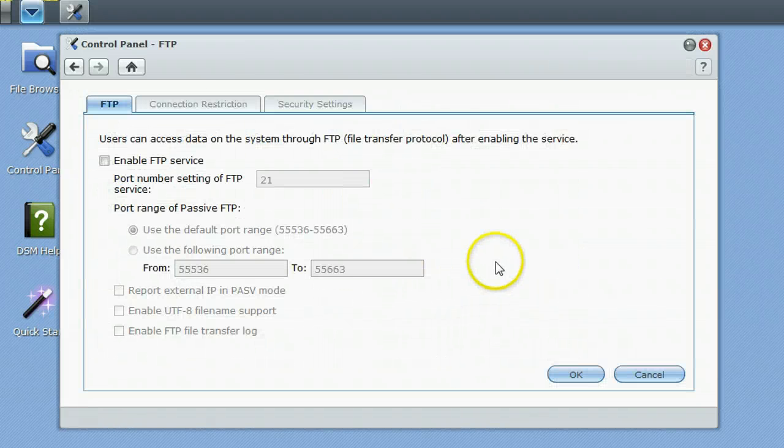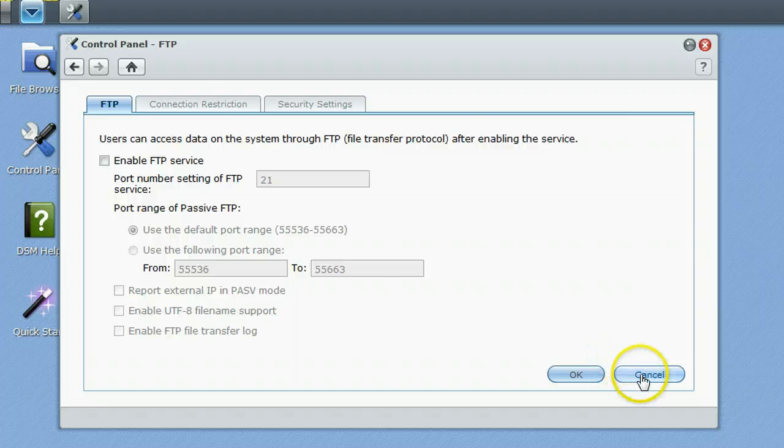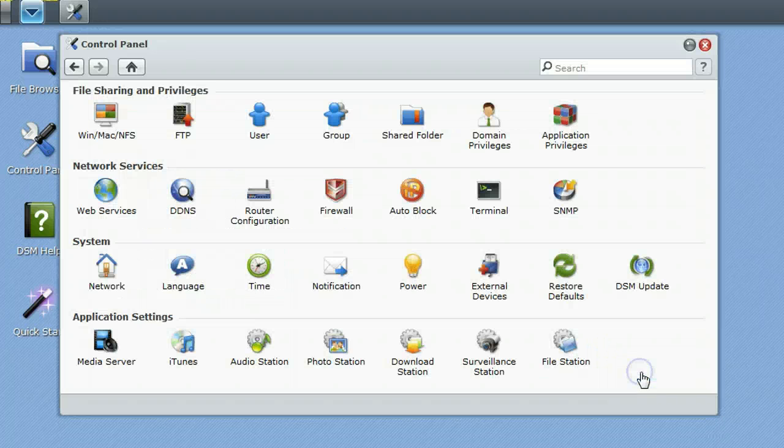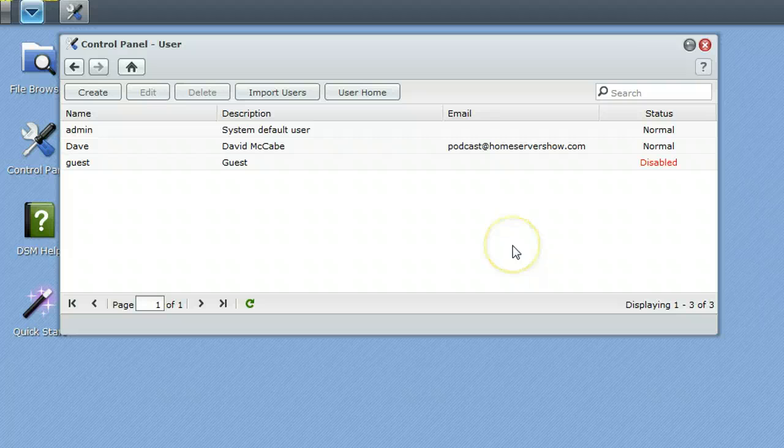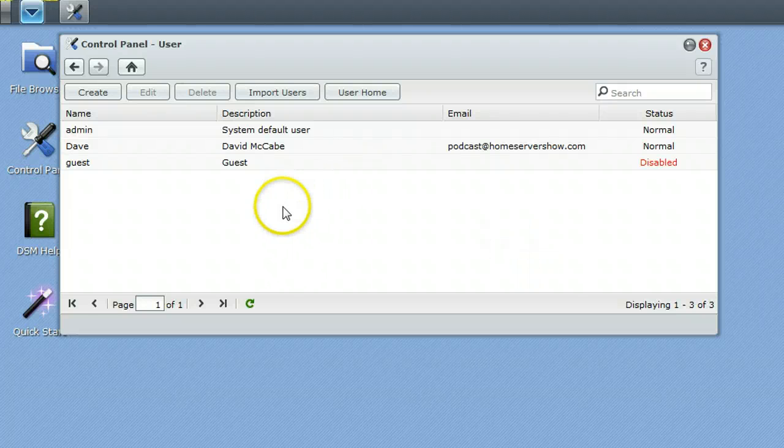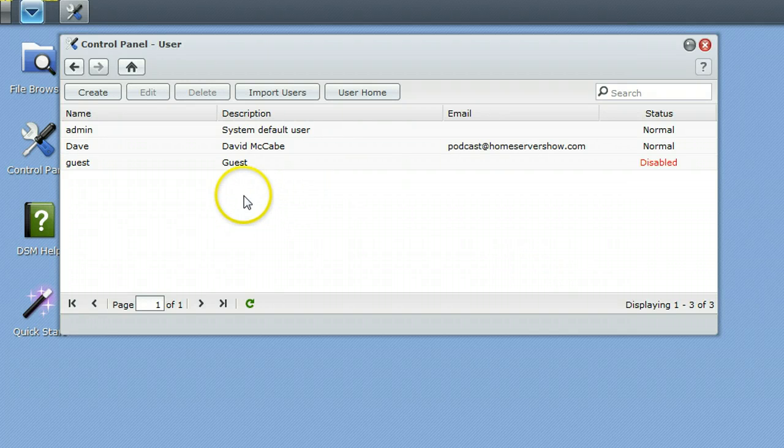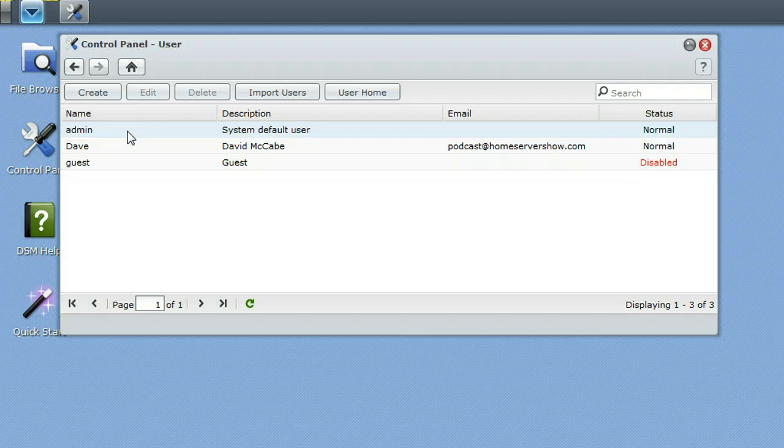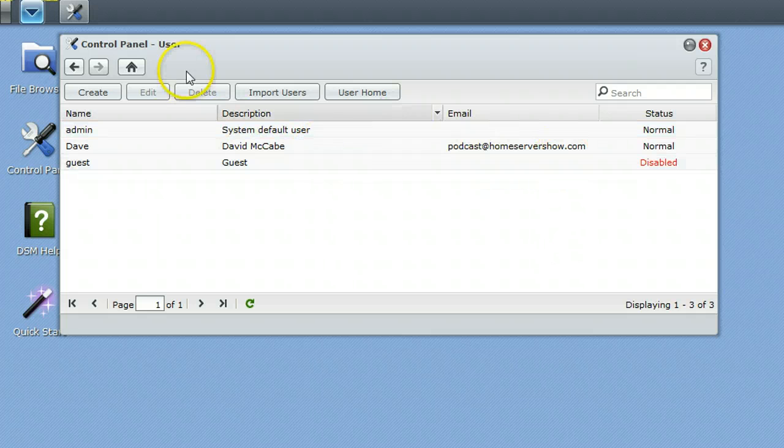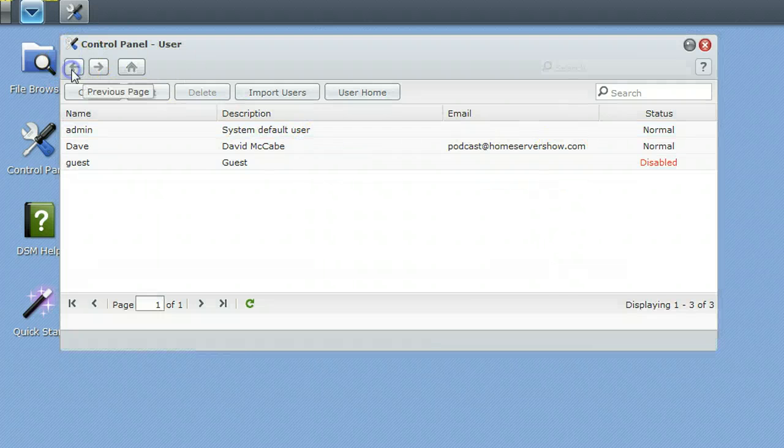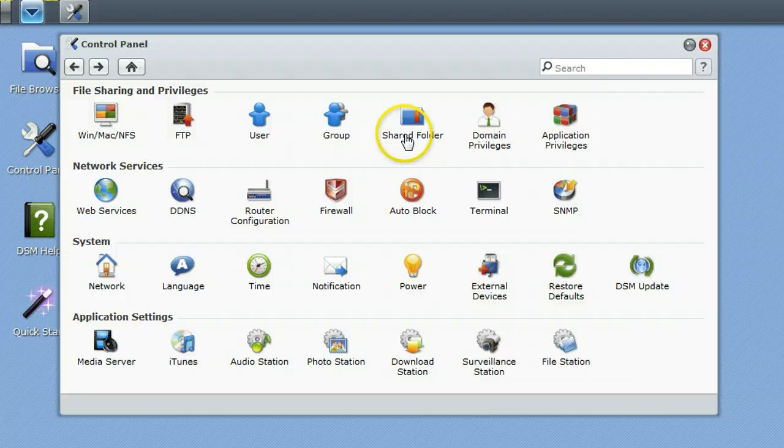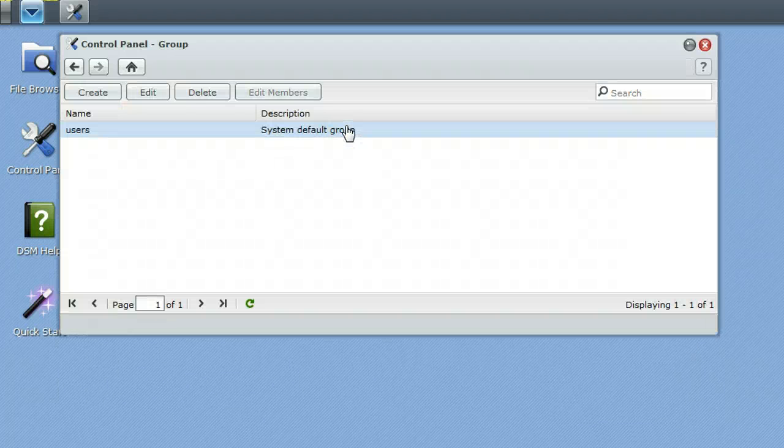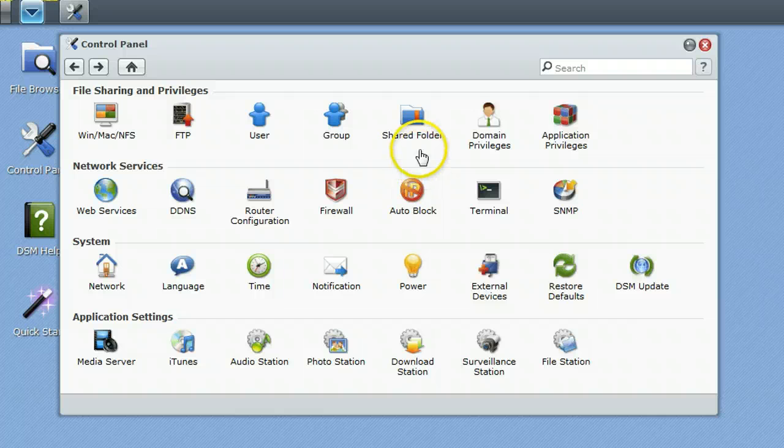FTP, you can set this thing up as an FTP server. It's pretty simple. There's no real secrets about that. Users, pretty common. You have all of the users you want to be accessing your system and you can give them different rights to different folders. Groups, same thing if you want to create groups of users, you can do that as well.